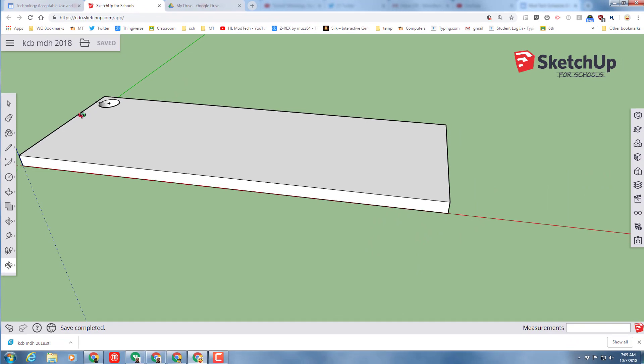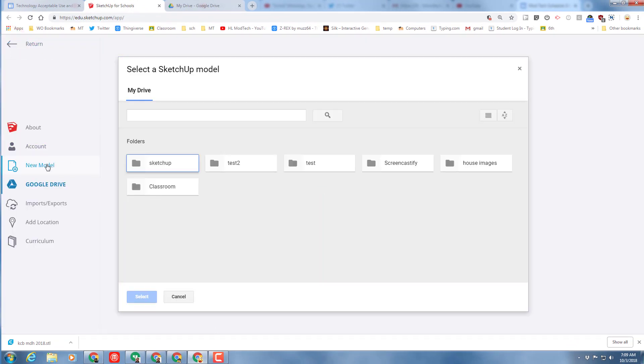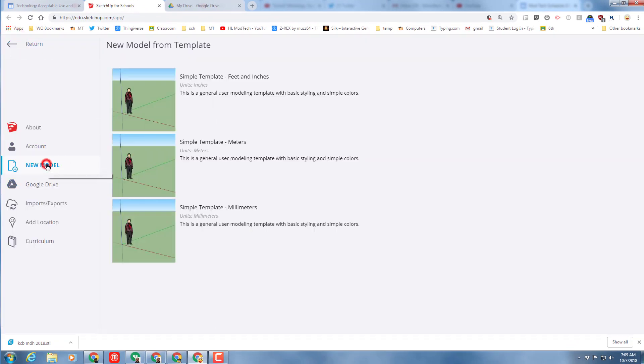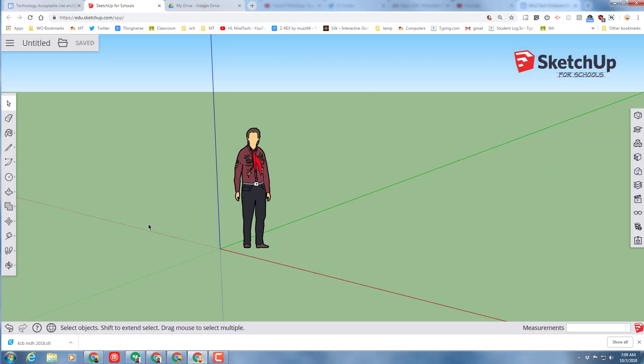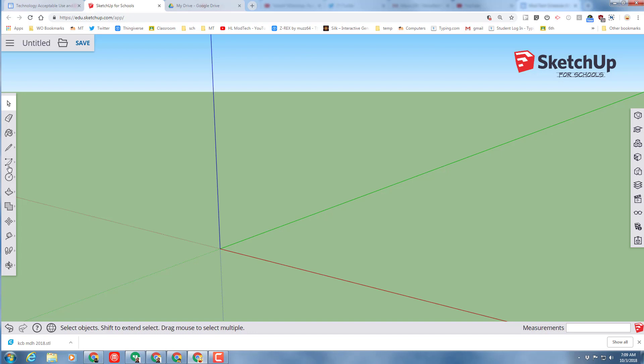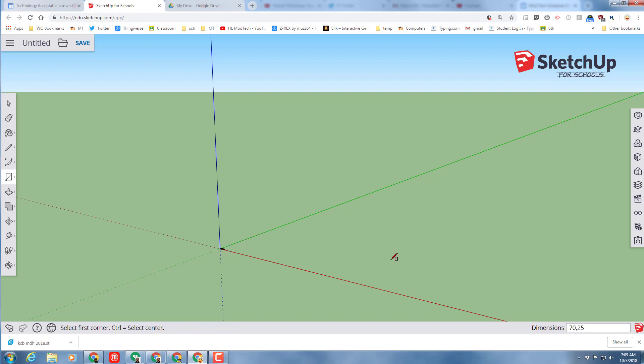At that point, we need to start a new project. So once again, we're going to go to New Model, and once again, we need the template millimeters. We are going to click on our friend and delete them. We are going to grab a rectangle tool again and make another 70 by 25 rectangle. So type 70 comma 25 and press Enter.